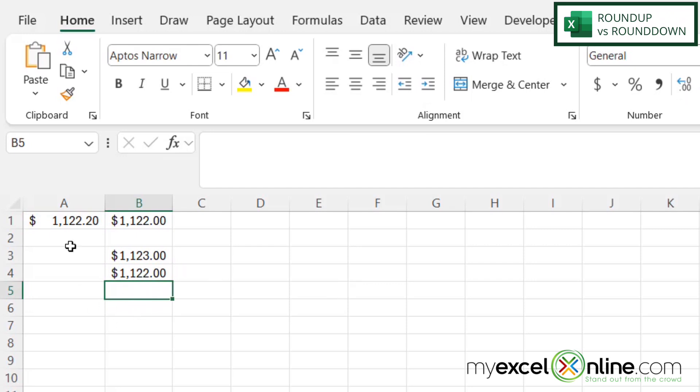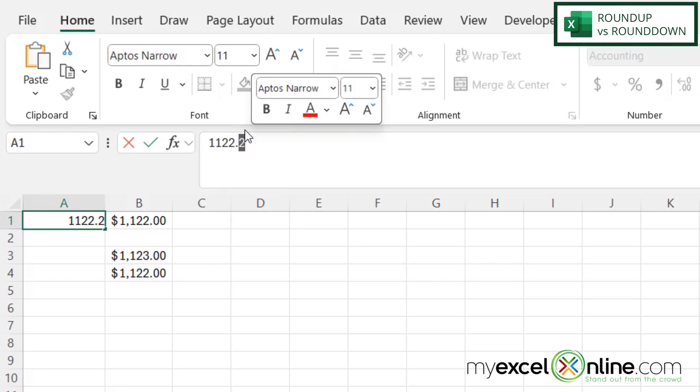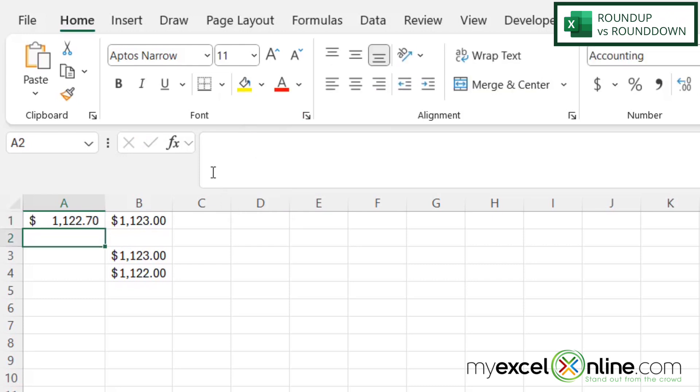And if I change the cents in here back to 70 and hit enter, it's still staying round down.